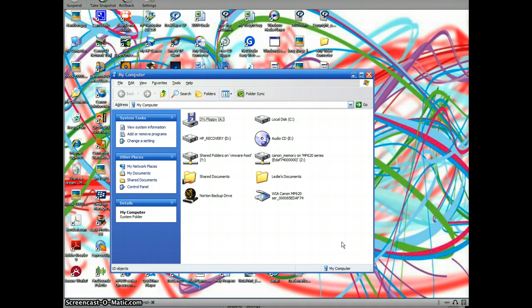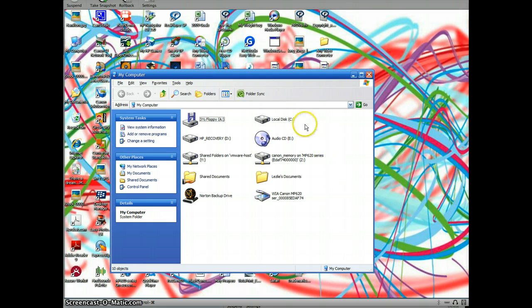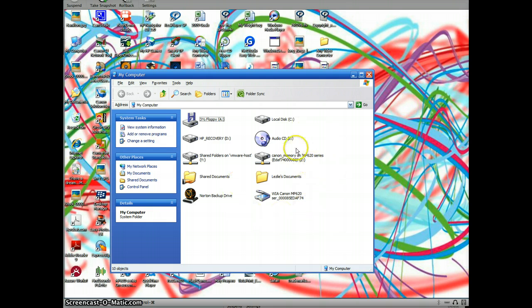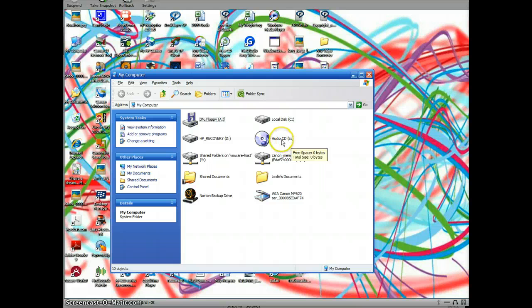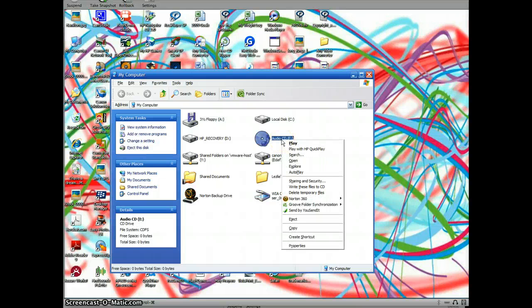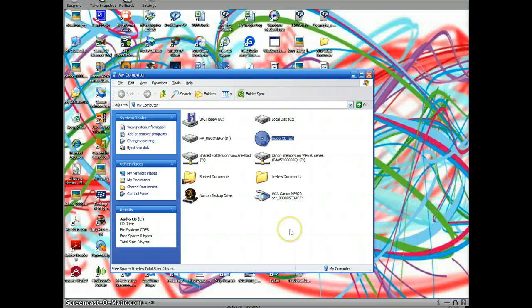Once you have that, the computer lists each of the different drives associated with your computer. In this instance we can see that I have an audio CD, actually I have a DVD sitting in the E drive, so I'm going to right-click on that and when I do it gives me the option to copy it.